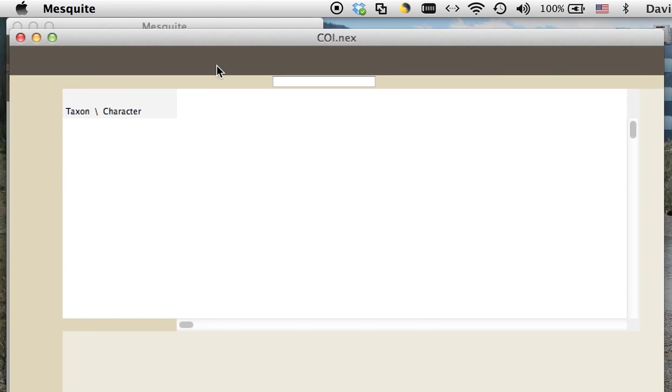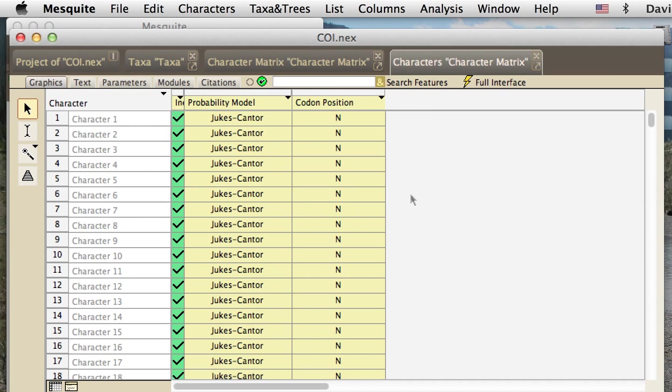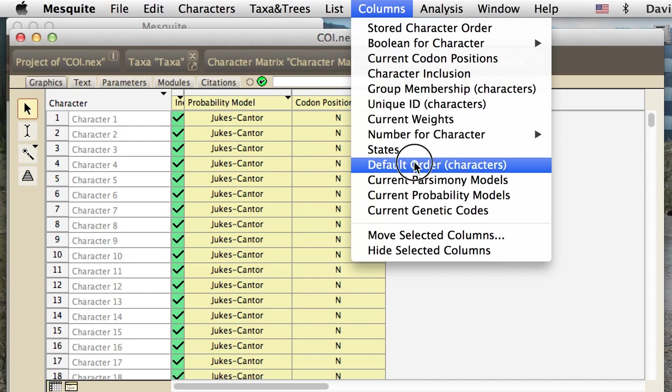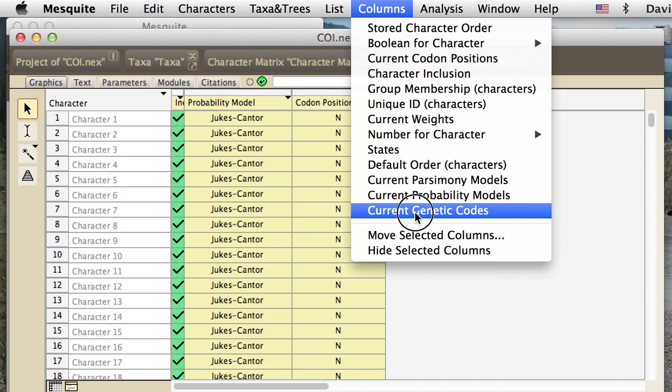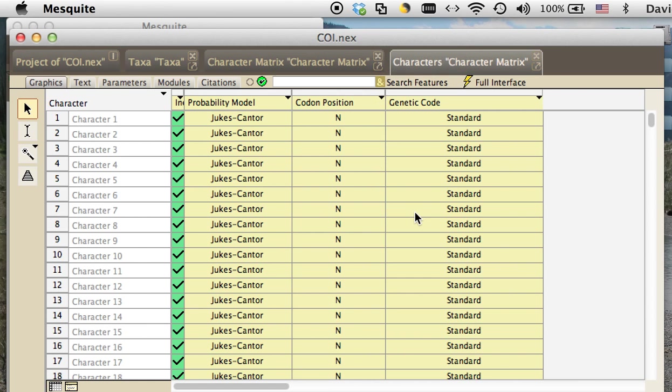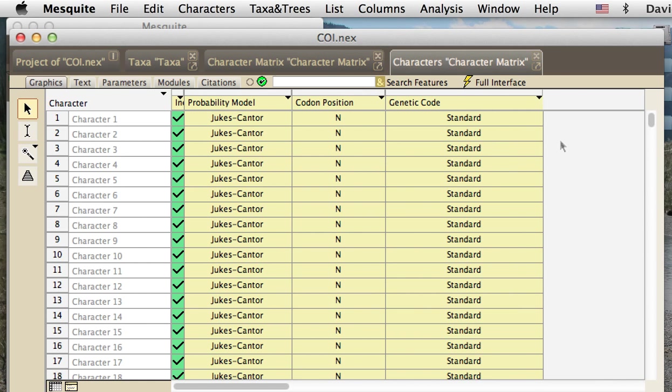So, let's go back to the list of characters. And before we set the codon positions, we have to tell Mesquite what genetic code is being used. We go to the columns menu, we choose current genetic codes. You can see that they are currently all listed as standard.